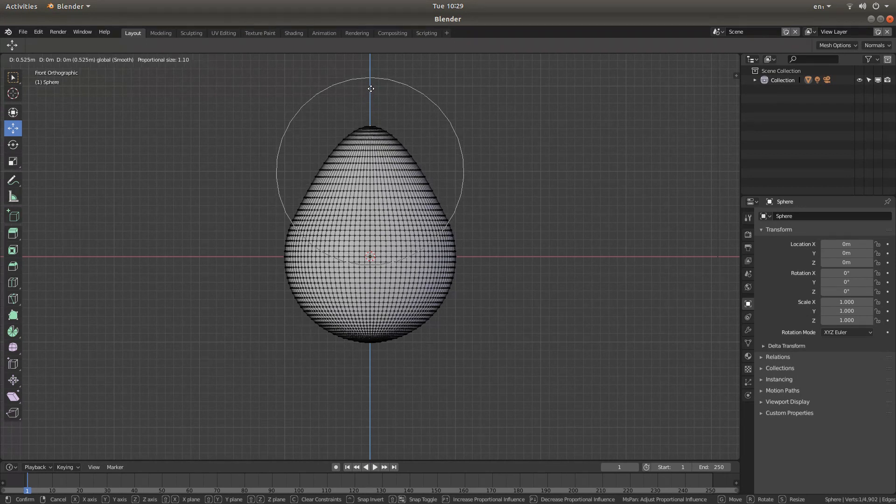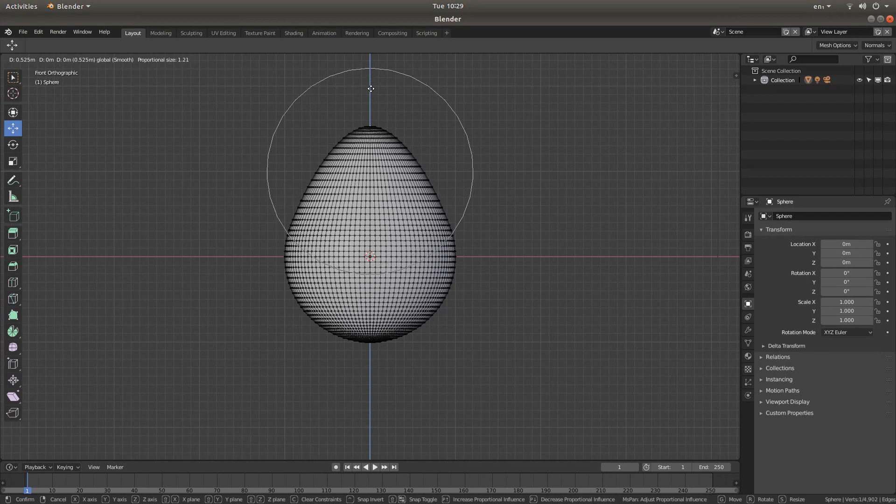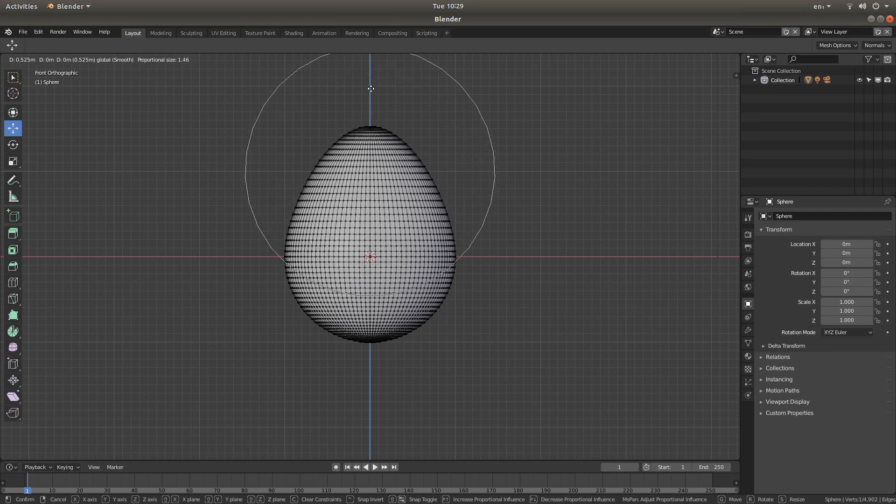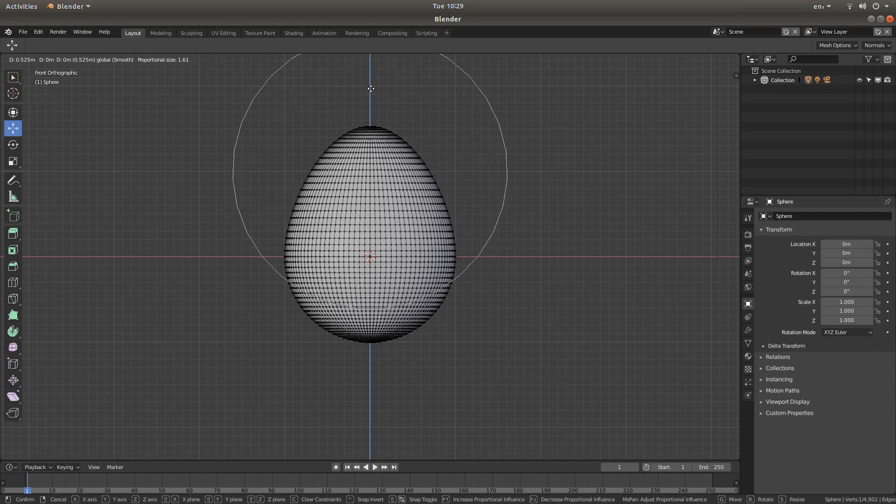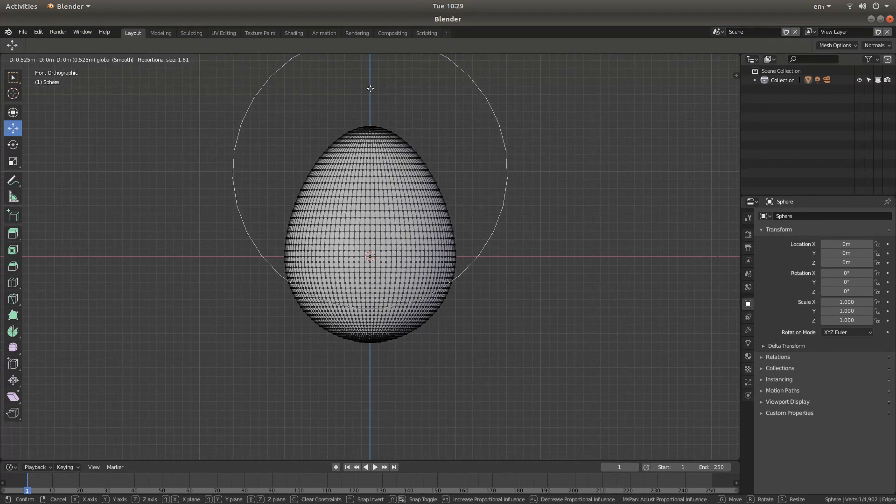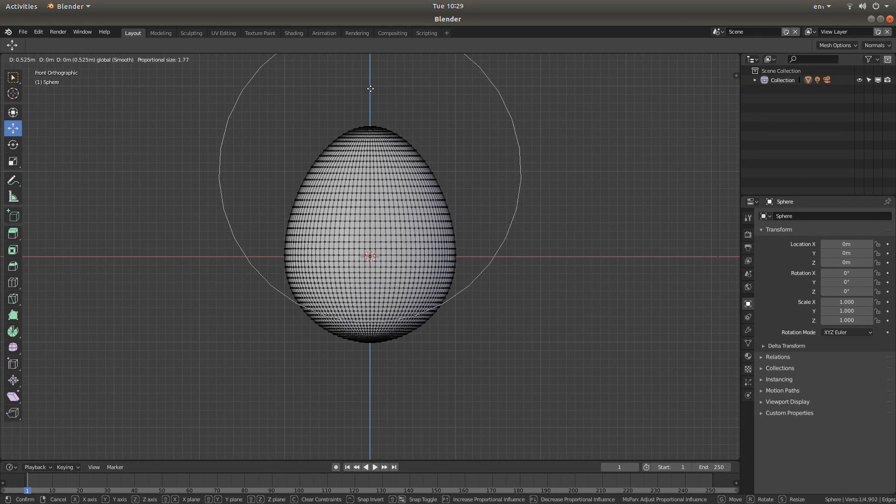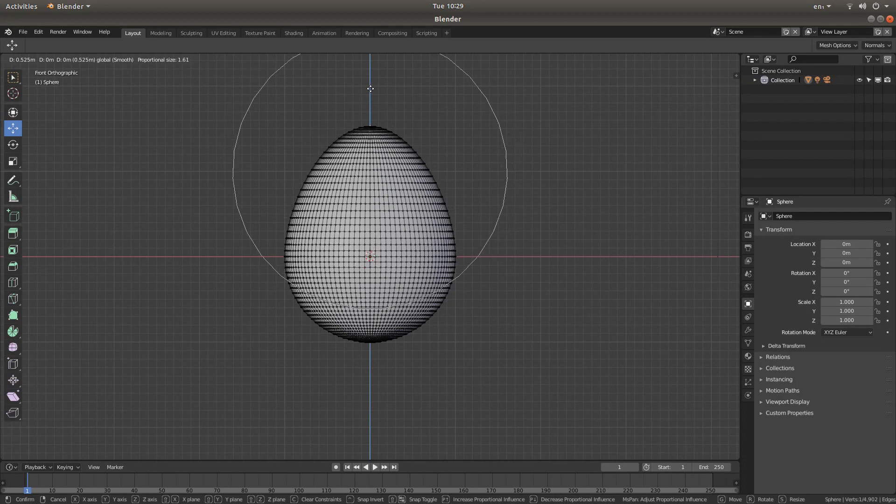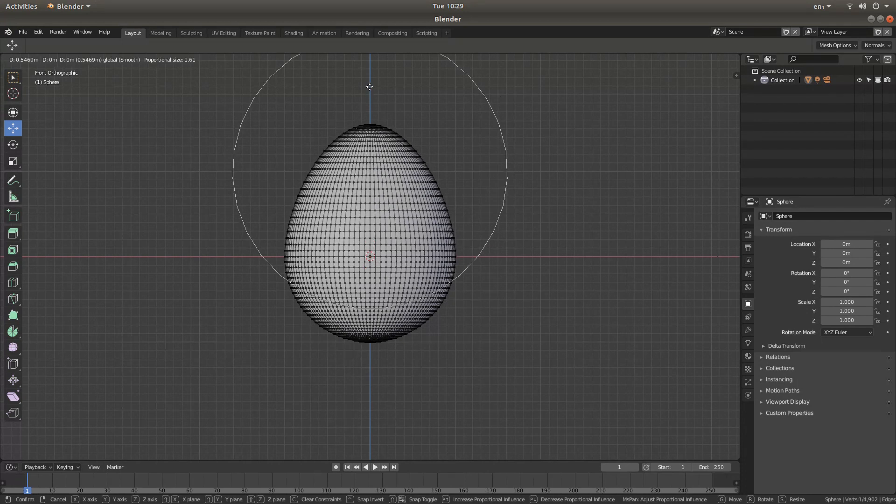You can adjust the shape of the egg by rolling your middle mouse so that the circular selection covers more or less of the shape you're trying to create.